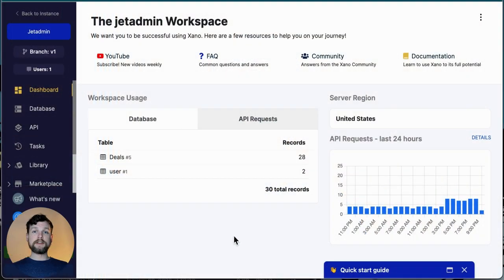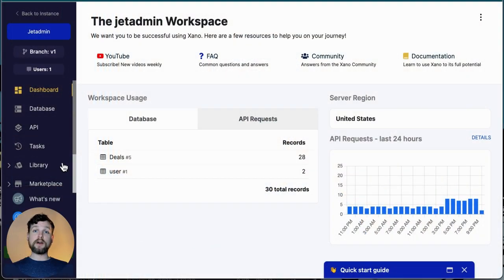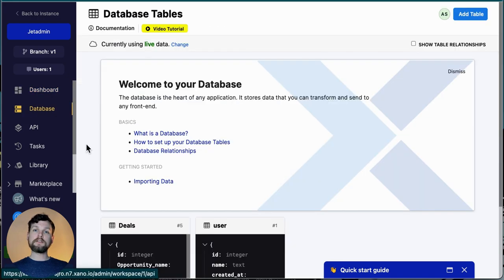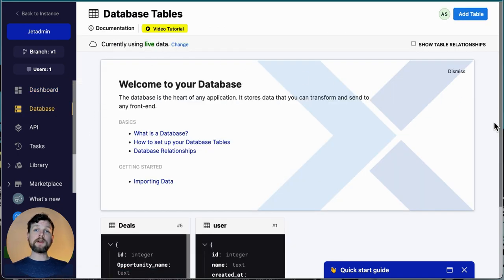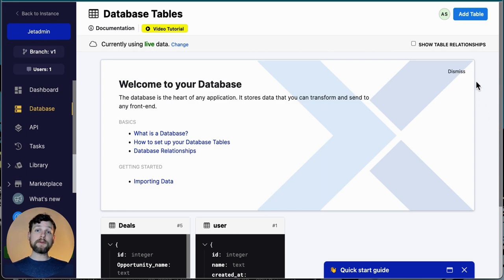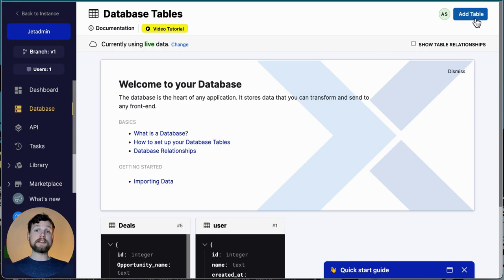The first thing to do is to build our database on Xano. To do this we log into Xano and choose the instance that we want to use. Now click on database in the menu on the left. Here you'll see a table that is automatically created as well as any others that you might have added already. I want to use new data so I'm going to go to the top right corner and choose add table.